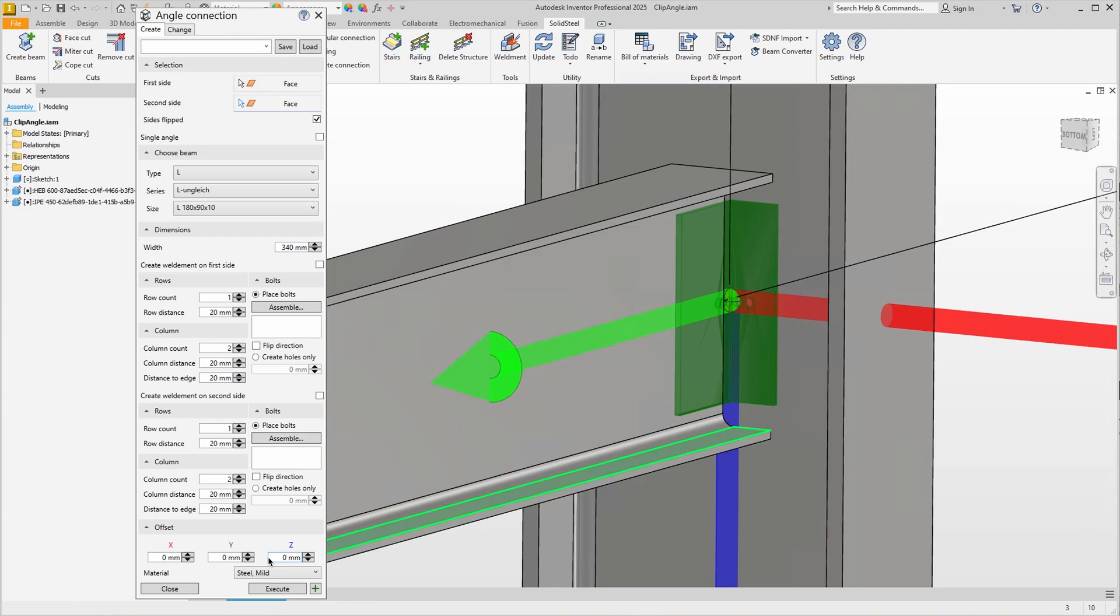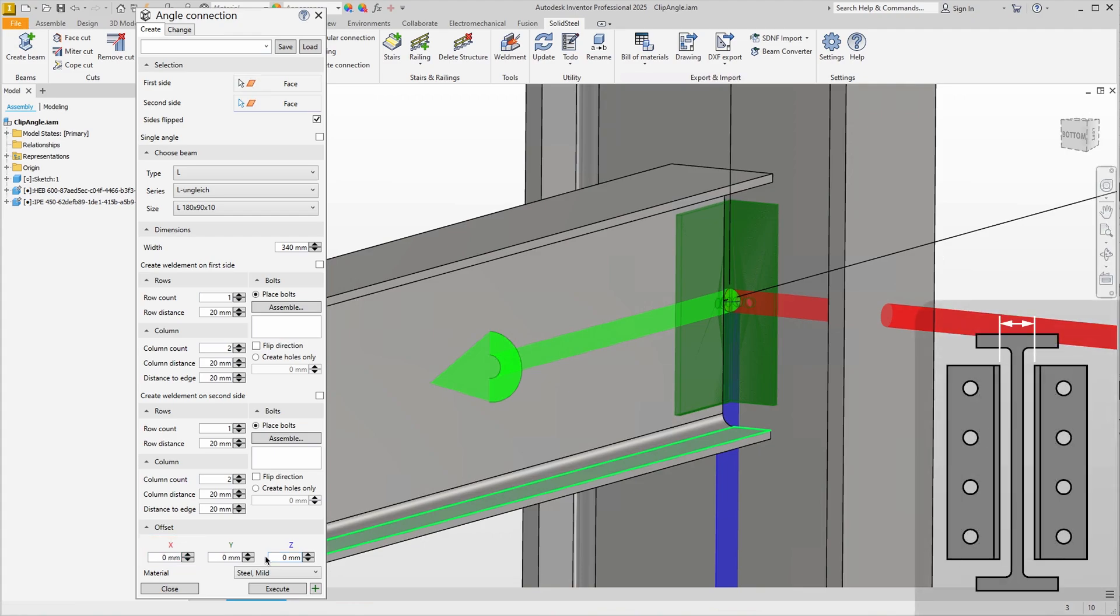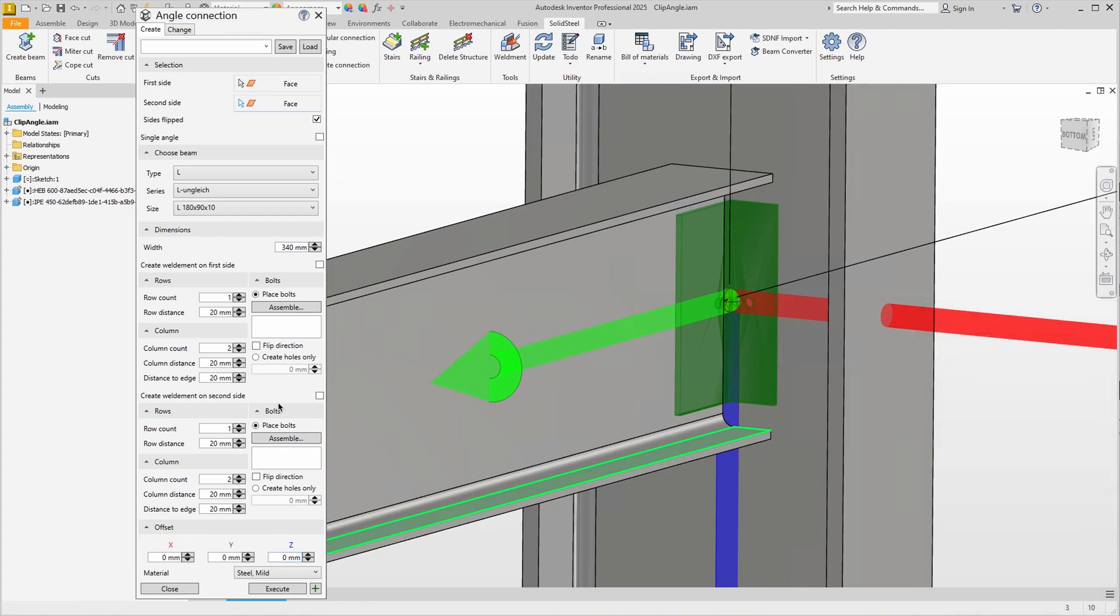If we want to create a gap to the web, we can use the x-axis marked in red. Values entered there will move the angles away from each other on that axis. Okay, now let's take care of the hole pattern.